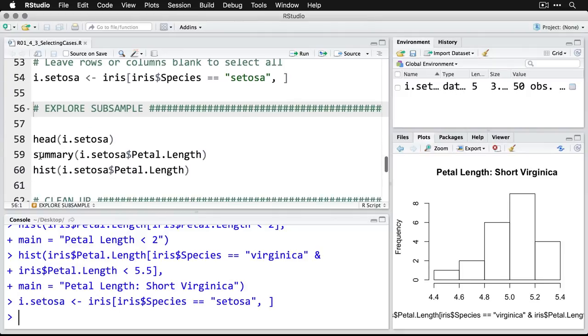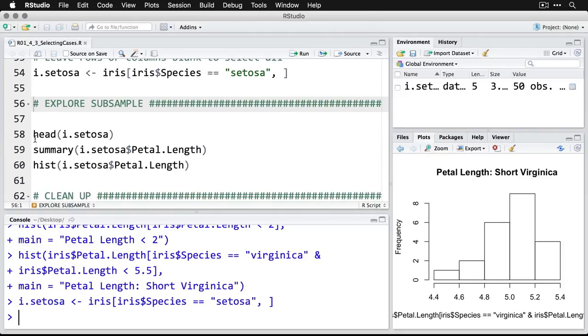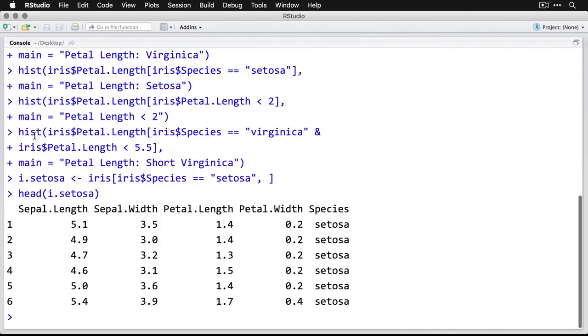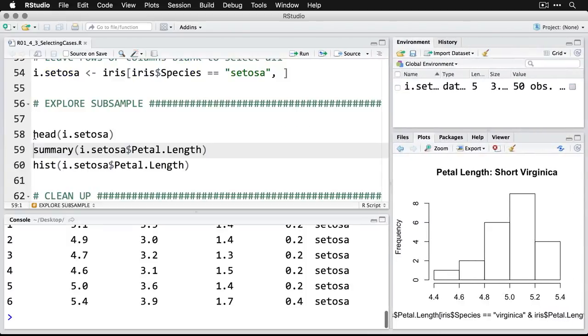And we can look at that sub sample that I've just created, we'll get the head of just those cases. Now you see, it looks just the same as the other ones, except it only has 50 cases, as opposed to 150.